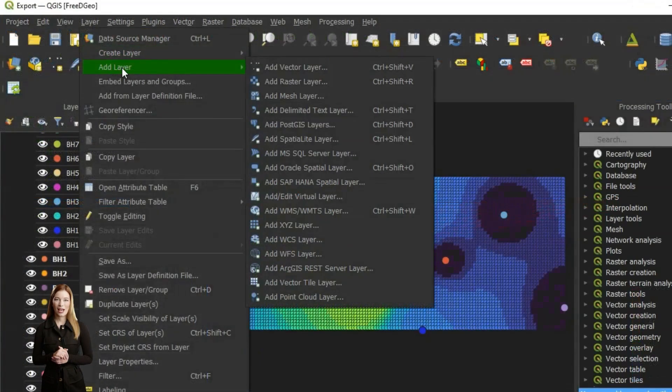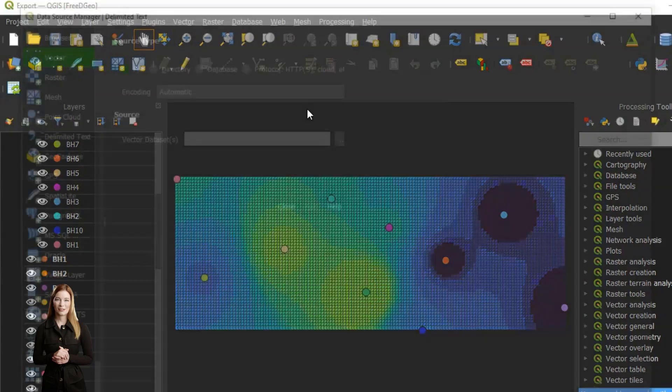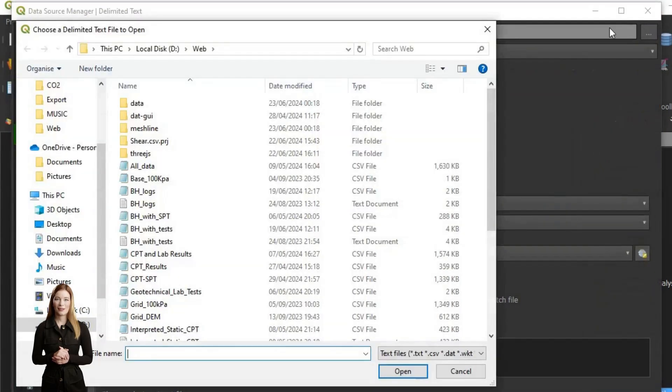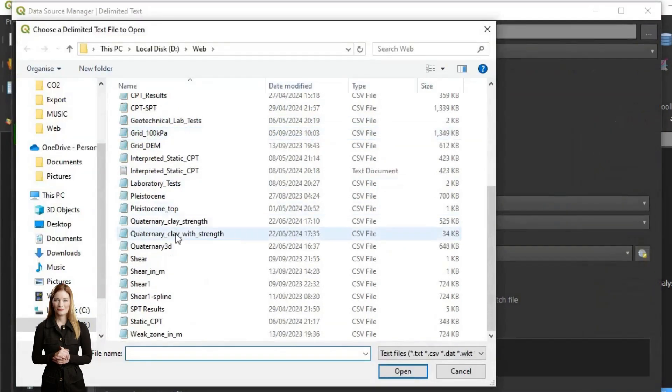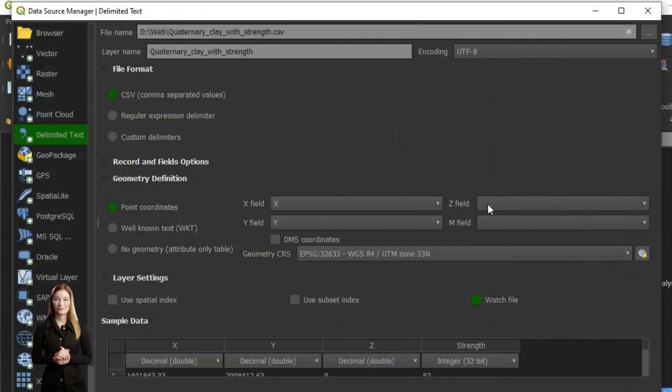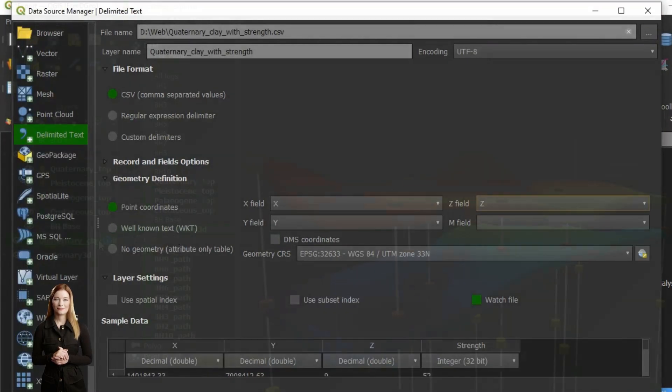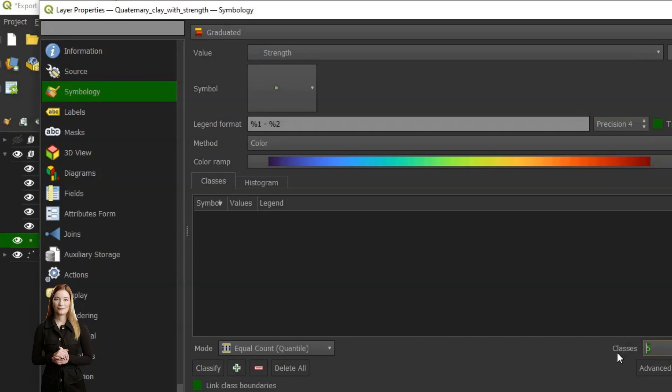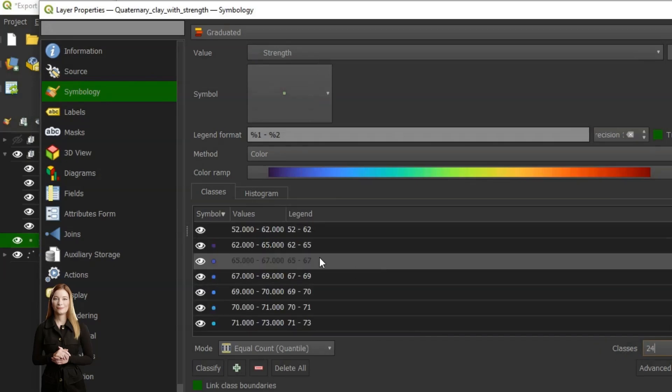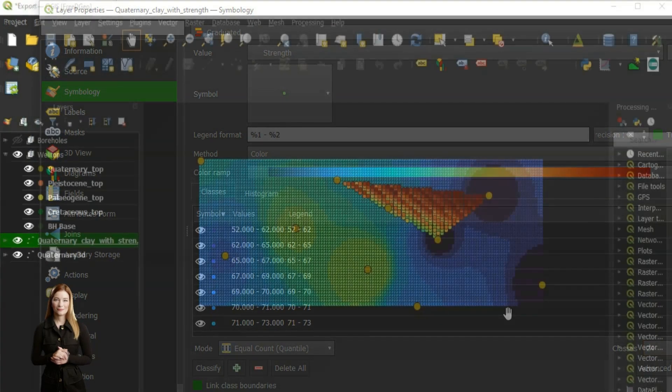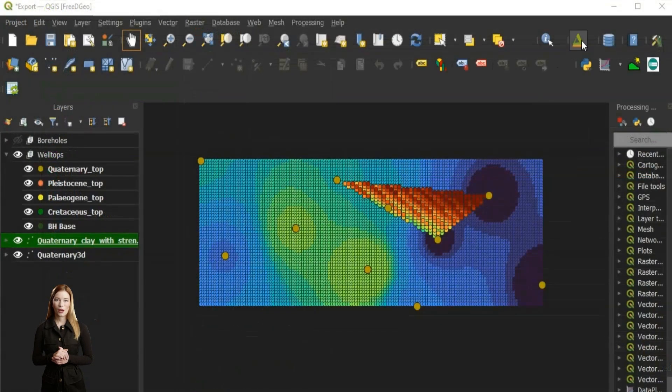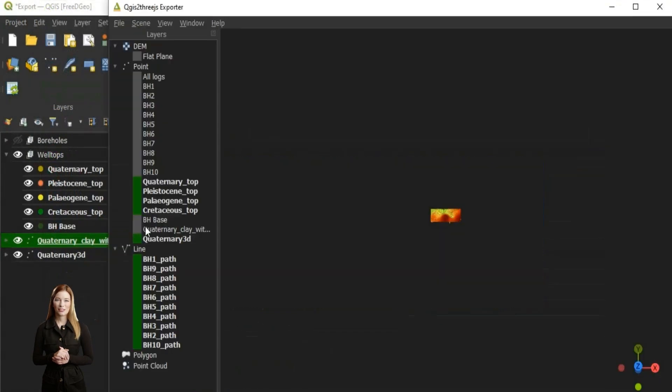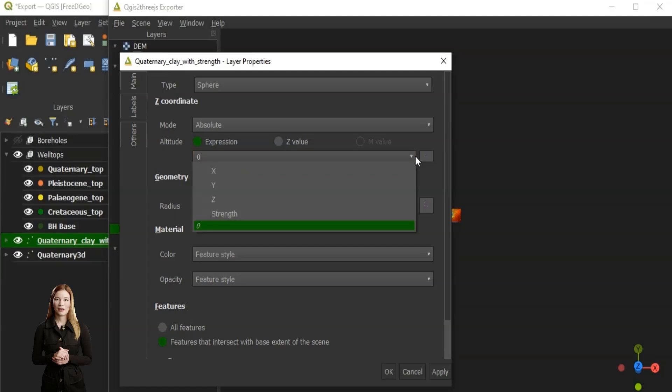I am adding it as delimited text layer. We also need to adjust the display of the layer in 3D exporter.